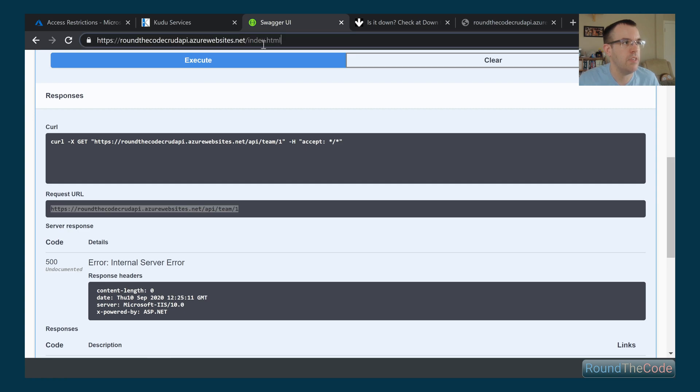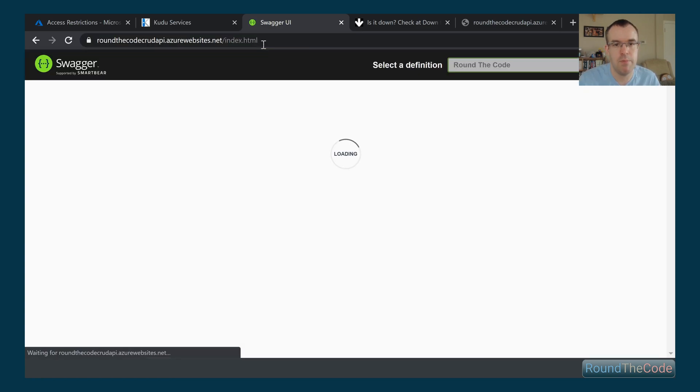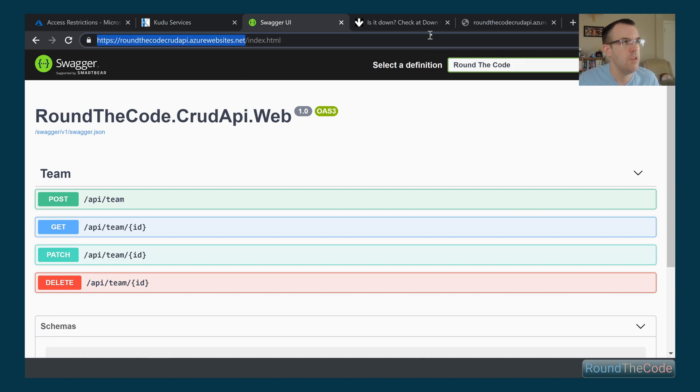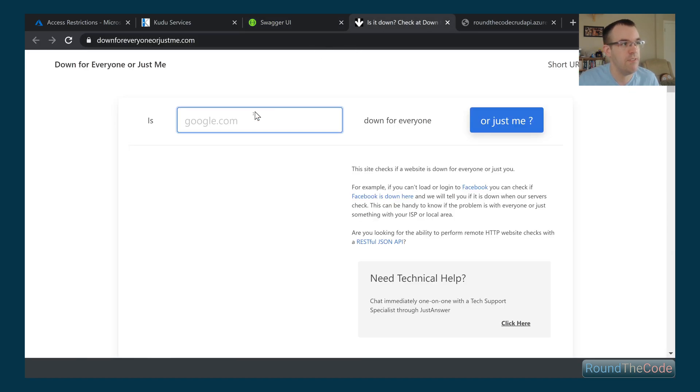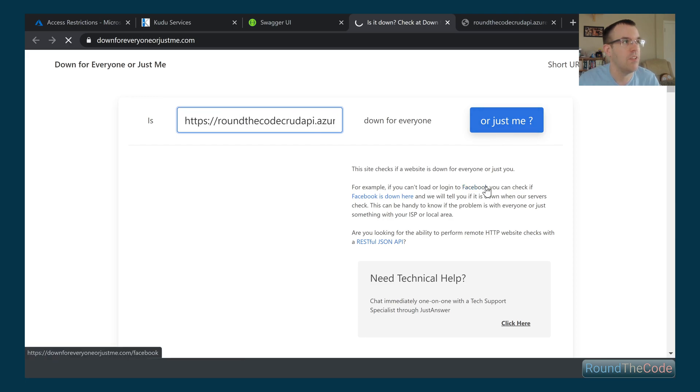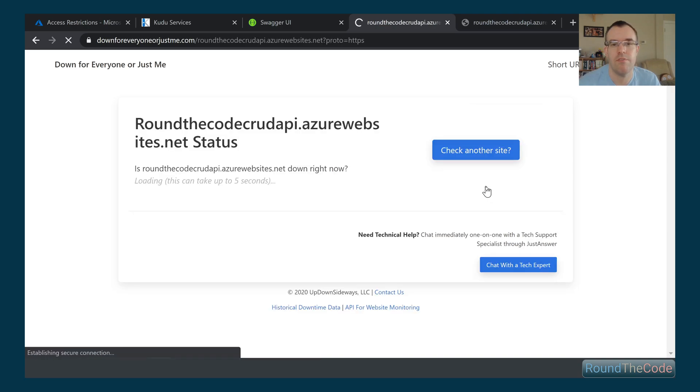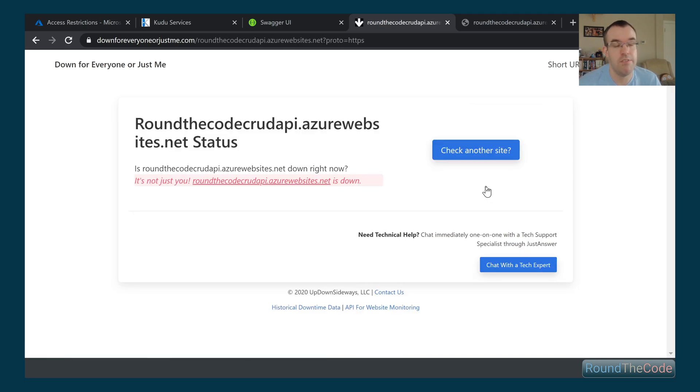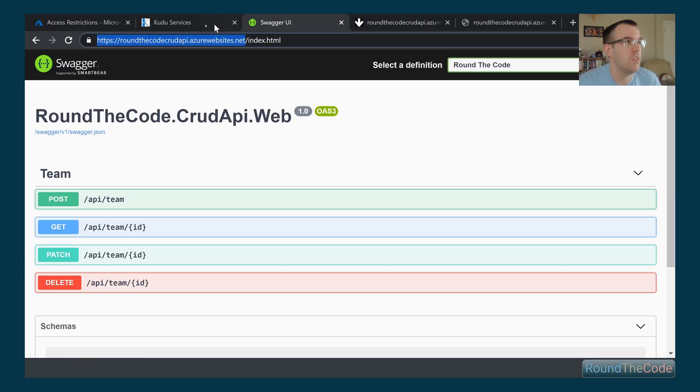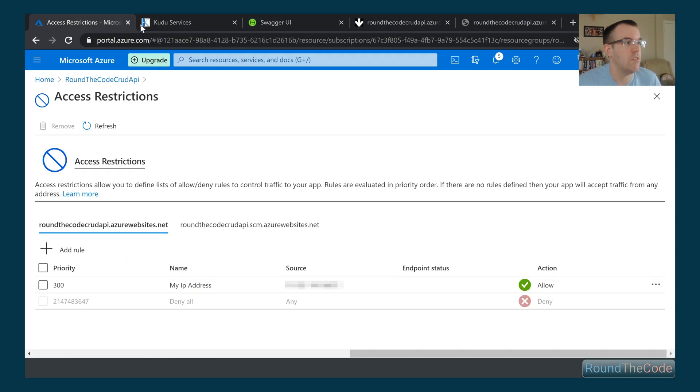We can go ahead and test that. I'm going to give this another test to make sure that the API, yeah, I can access it. Then I'm going to use this Is It Down website to see if it can actually access it or not. It's just saying that it's down, so it basically can't see it. I'm the only one. My server is the only one that can actually see it, my network environment.